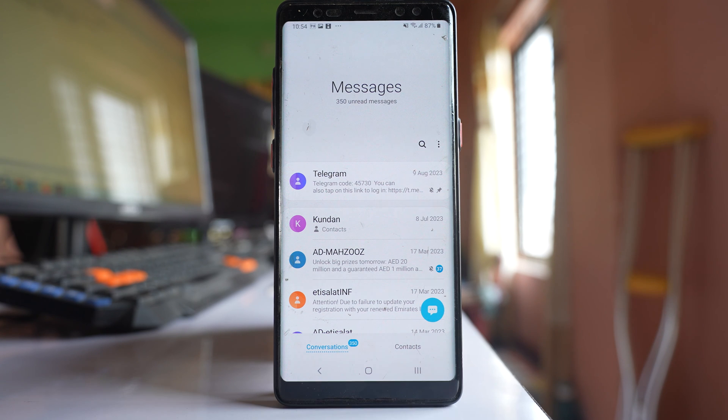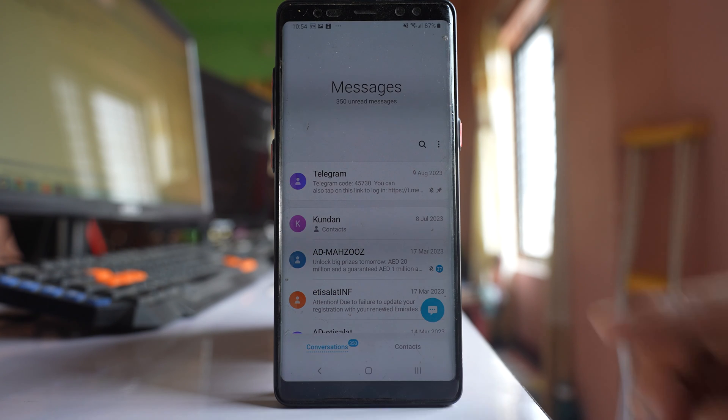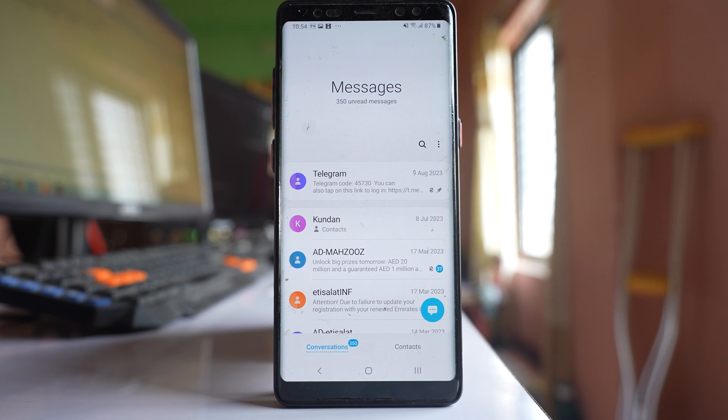If this contact sends you a message, you will not be notified. You will not hear any notification tone and the preview also won't be shown.